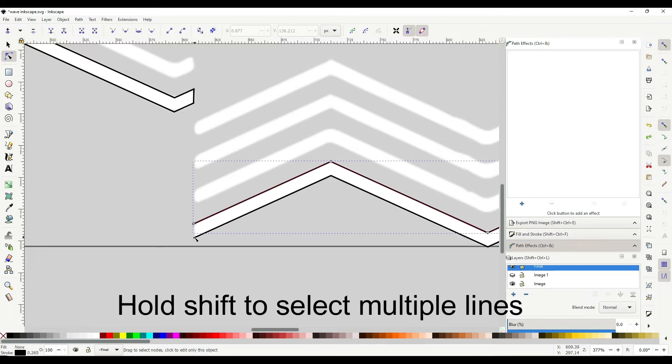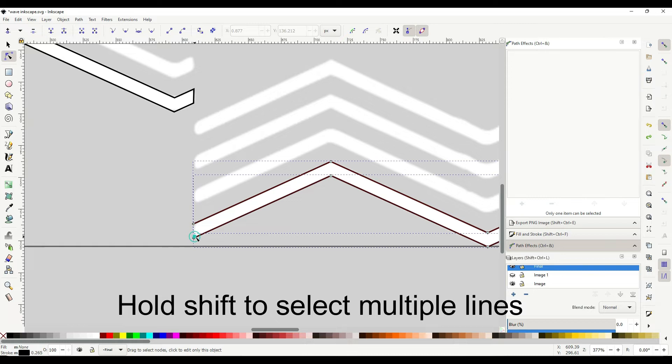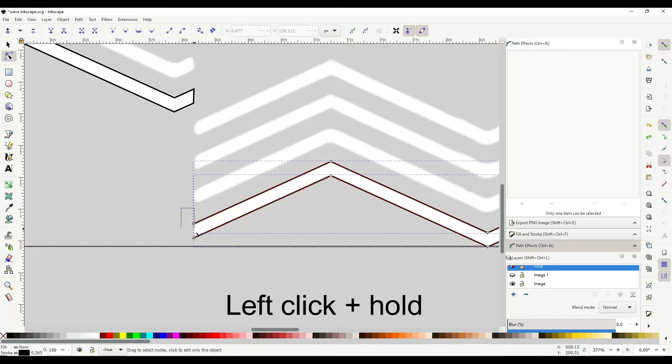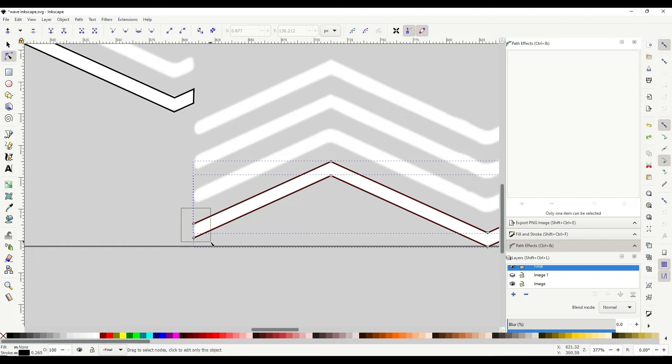I'm going to click shift and select the other line. You can see the nodes are on. And then I'm going to click and hold and drag over the top of those two nodes I want selected. You can see they're both selected now.